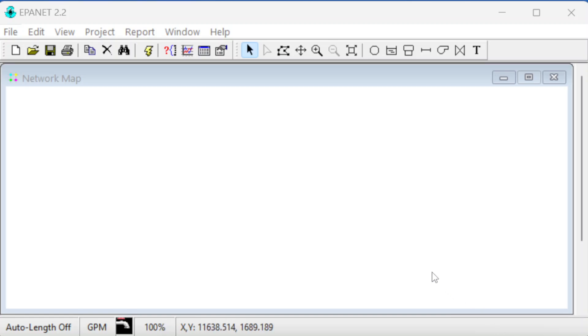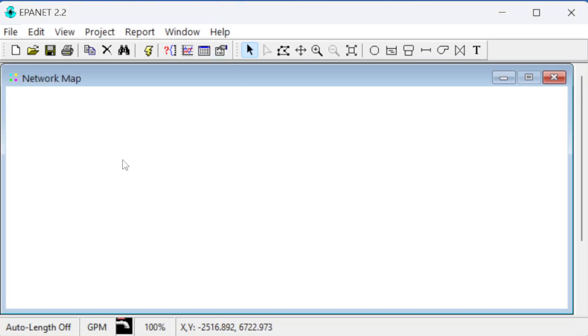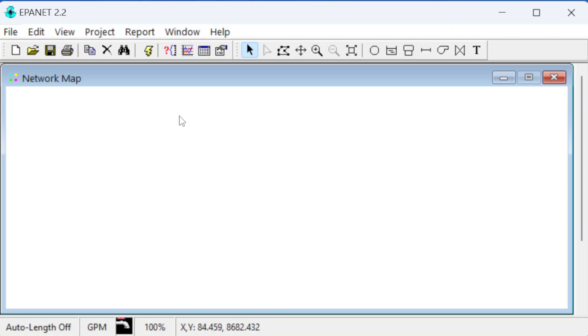We're looking right now at the window for EPA-NET. It looks like a lot of other software packages. It is free. There's no interface like this available for anything other than Windows, so you need to be on a Windows computer to run it, although the code can run on other operating systems.